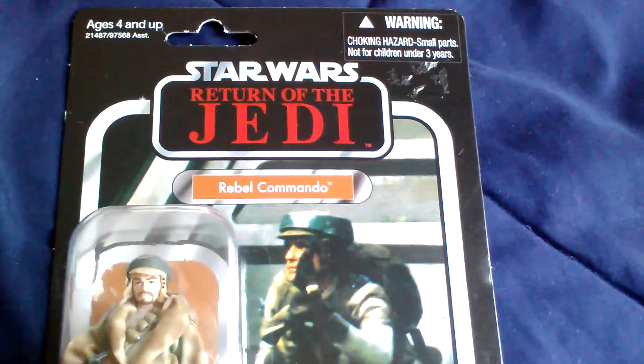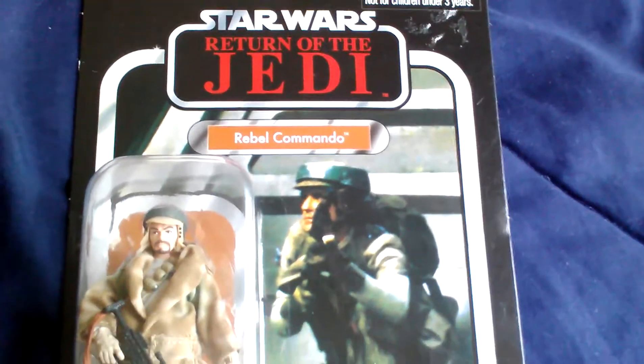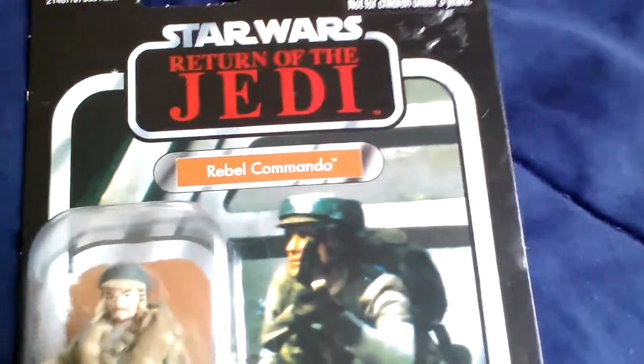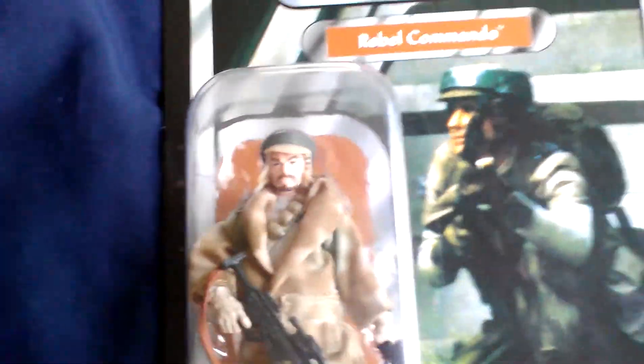Star Wars Return of the Jedi Rebel Commando. This is by Kenner, because it's a British collection.